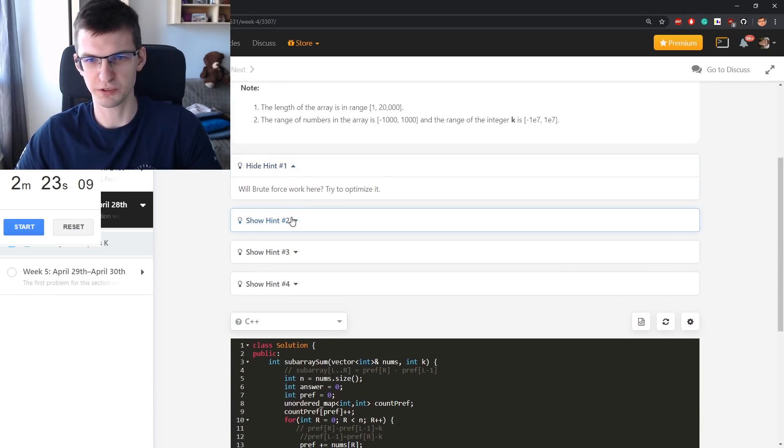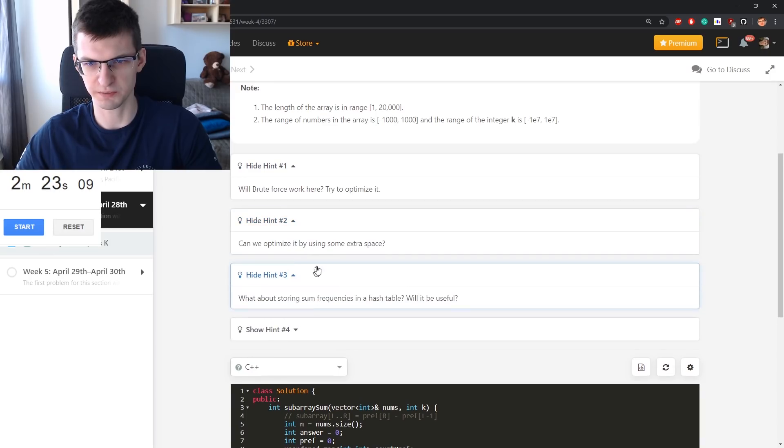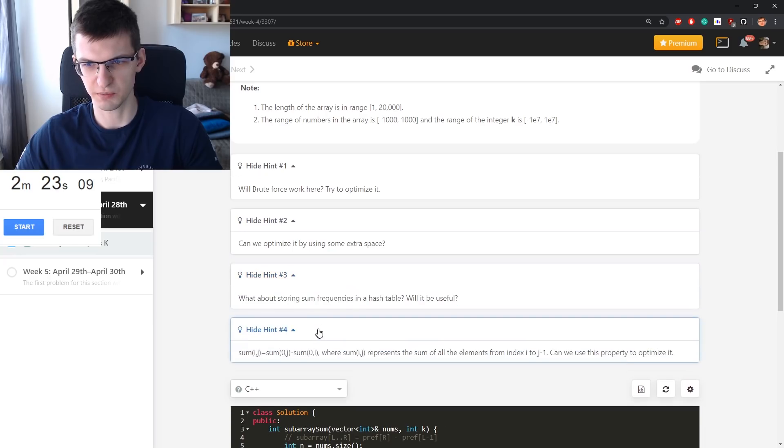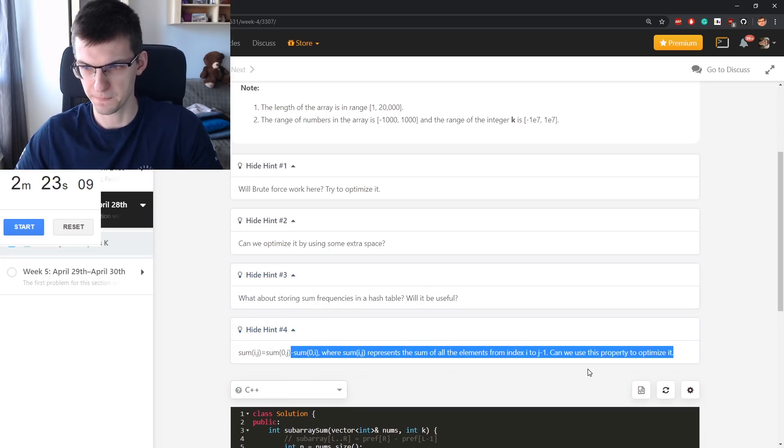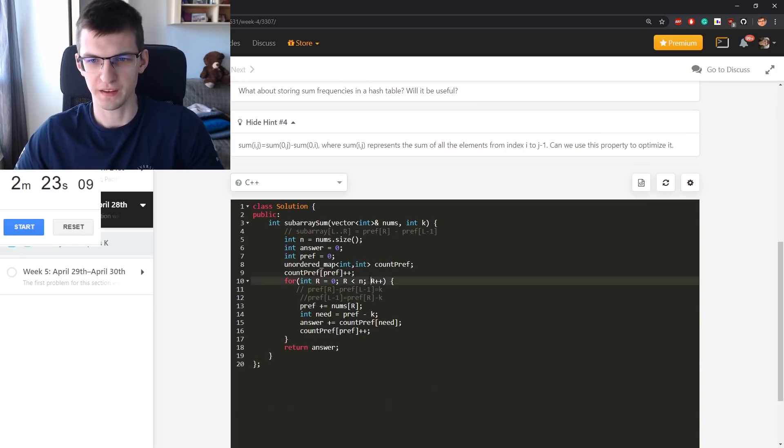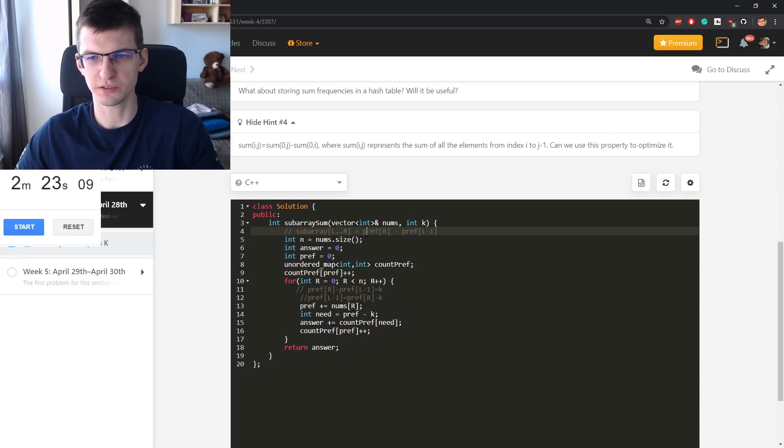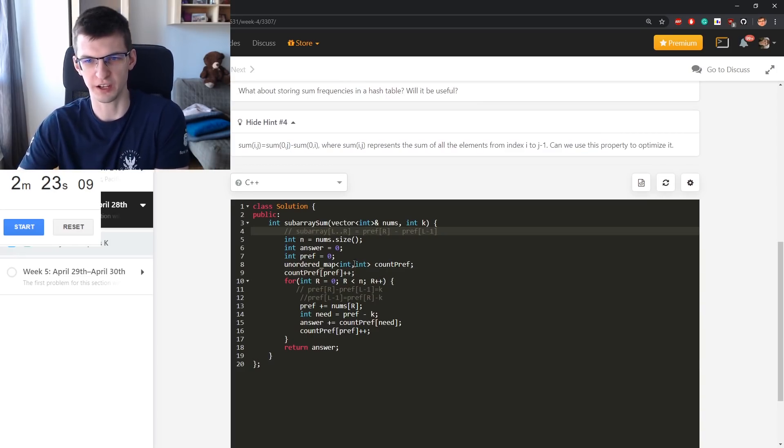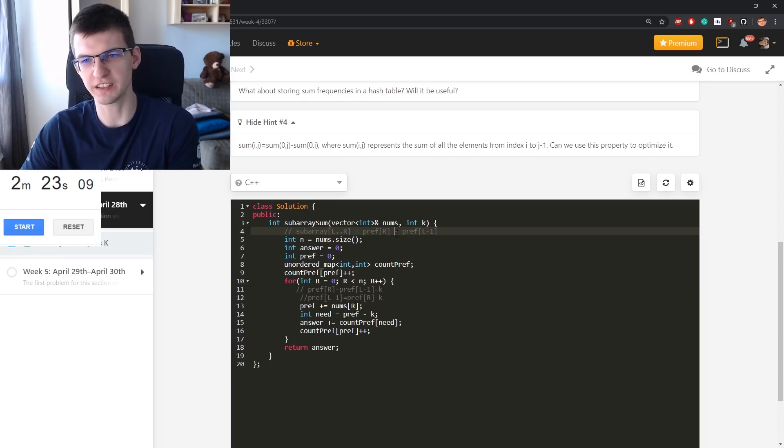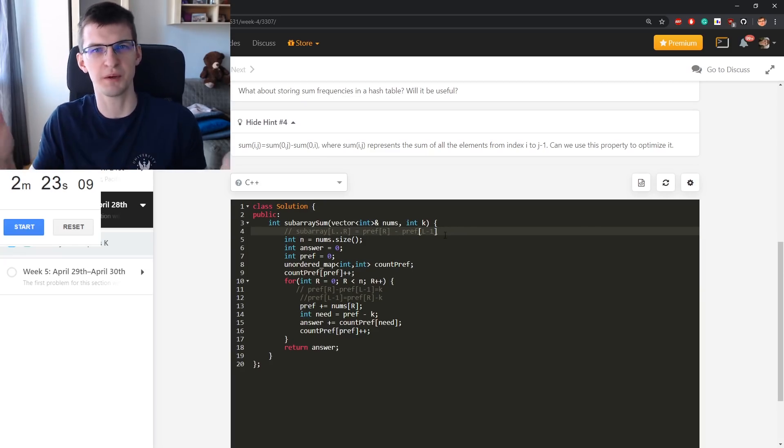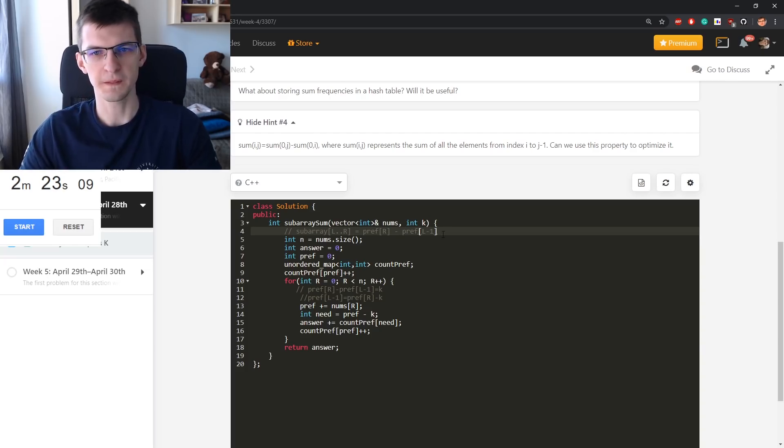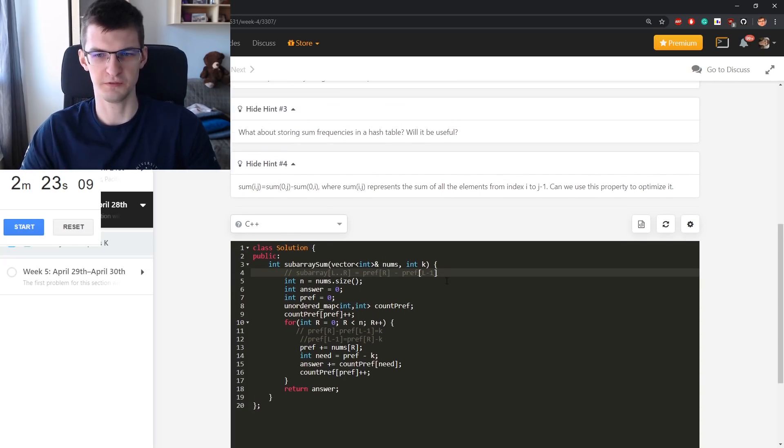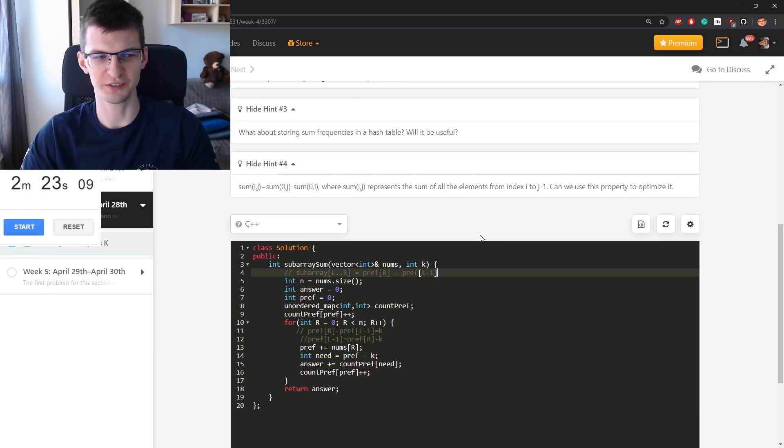Let's see hints. Will brute force work here? Try to optimize it. Can we optimize by using some extra space? Some frequencies in a hash table. Yeah. Just from prefix sums you need to then say, okay for every R I need the count of those such that it's exactly some particular value. And if you want more about it, then also maybe rewatch the third video in this month.